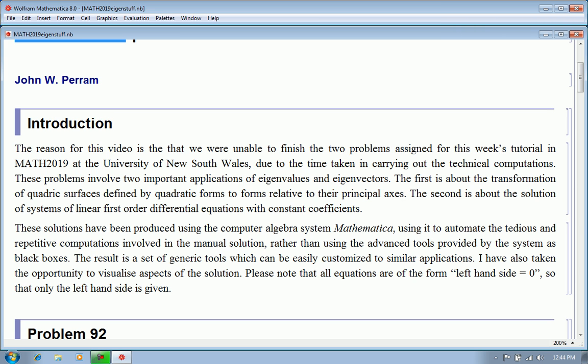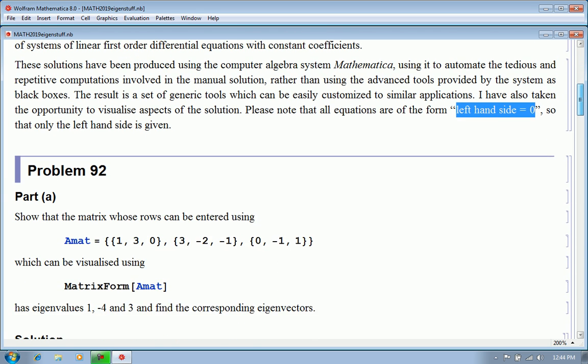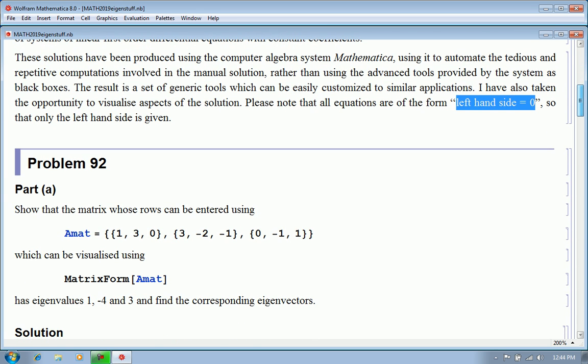Please note that all equations are of the form left-hand side equals zero, so that only the left-hand side is given or needs to be given. Let's look at the first application, or the first problem, which is formulated here.